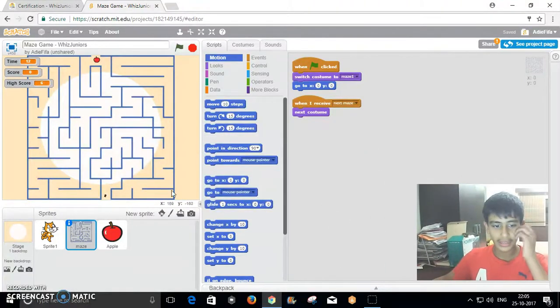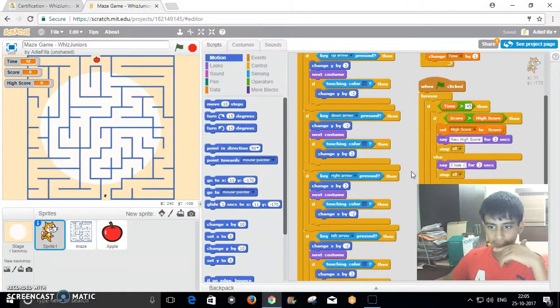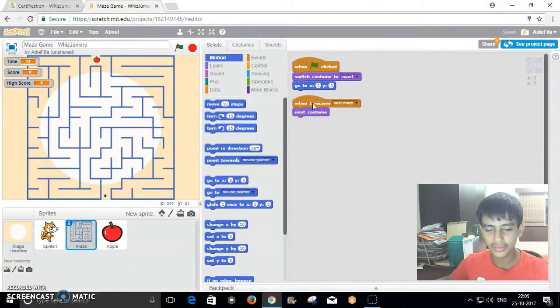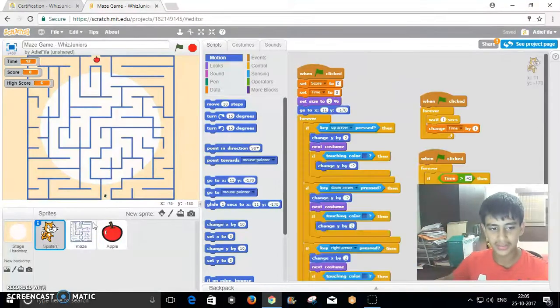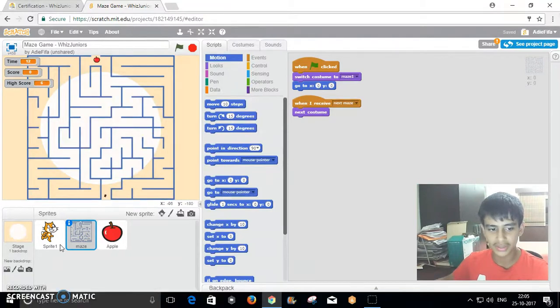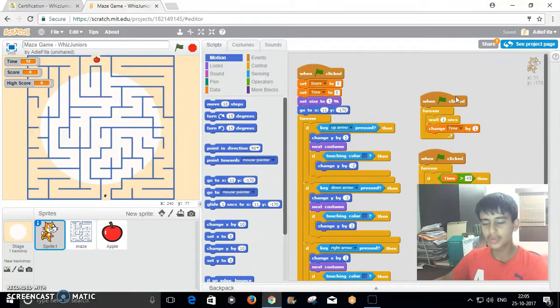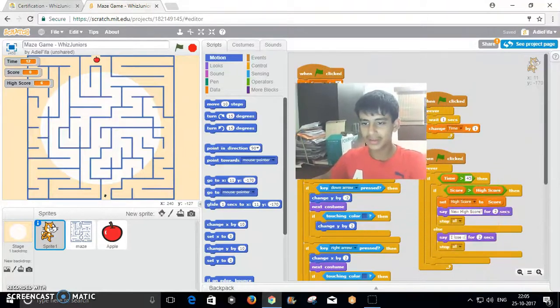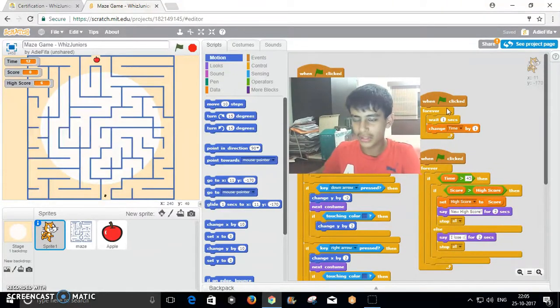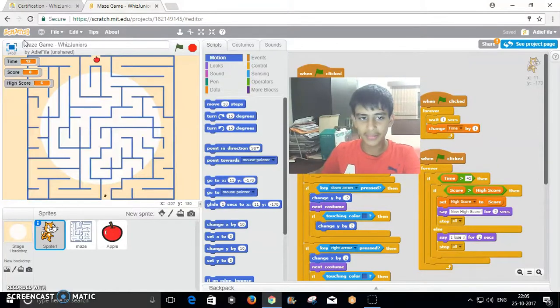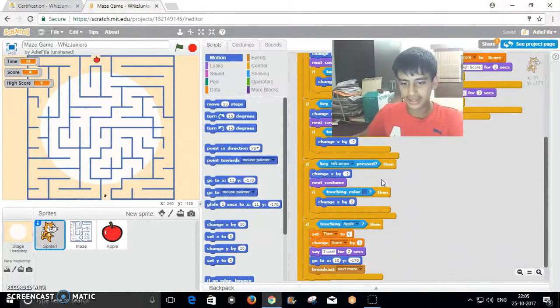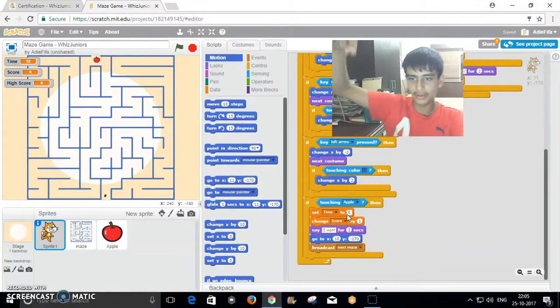It has 8 costumes right here which are the 8 levels. When it receives the broadcast of next maze, it changes to its next maze and stays at the same position so it doesn't move the maze in between. When the flag is clicked, it'll continuously increase the time by 1 until it gets reset when you win a stage.